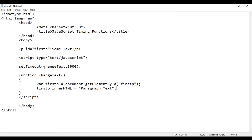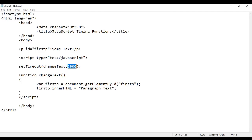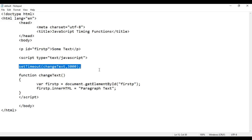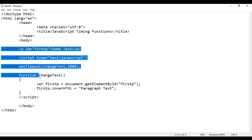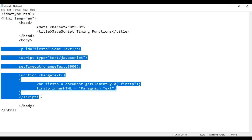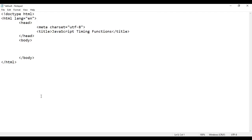So remember, whenever you want to execute a function after a specific delay time, you go for the setTimeout function. So this is one example. Let's see one more example to understand setTimeout. I save it, go to the browser and reload.